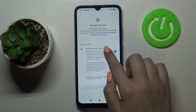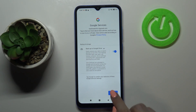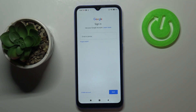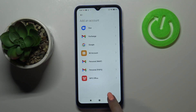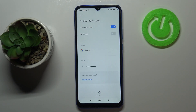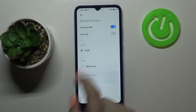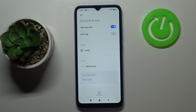Here we've got a shortcut for backup and storage info, so simply tap on Accept. And as you can see, we just successfully added our Google account to this device.